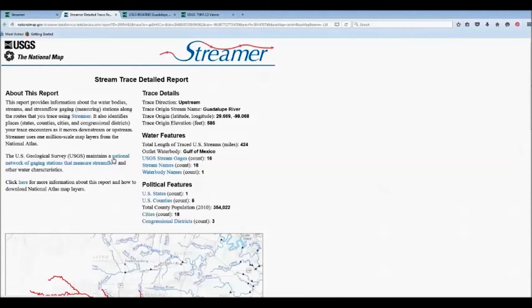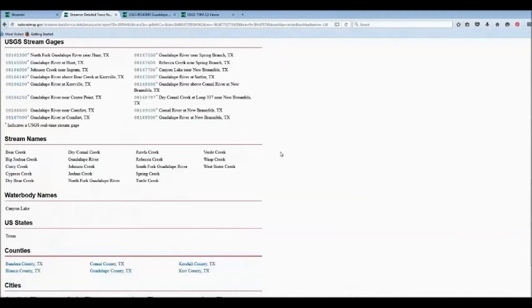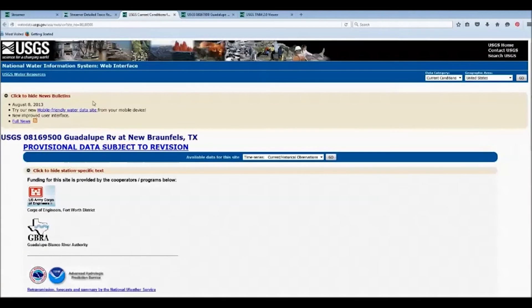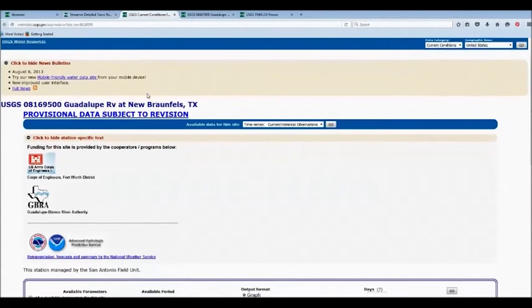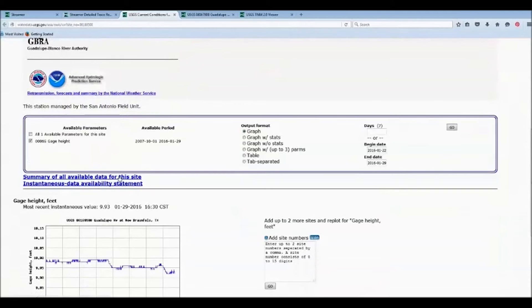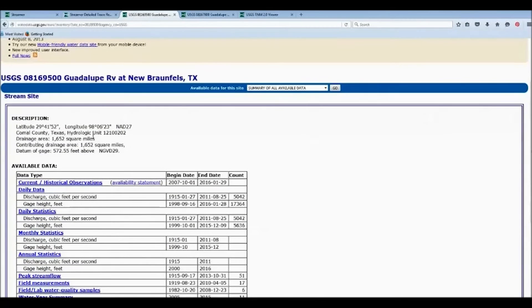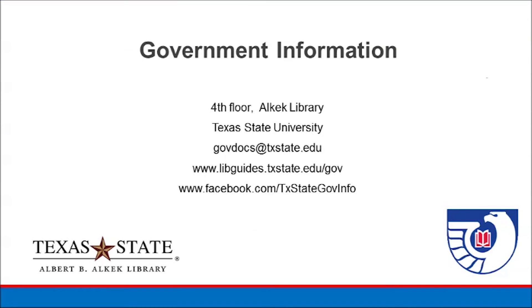So in this particular one, it went through 16 different USGS stream gauges. I can select my stream gauge and also view the stream gauge data.